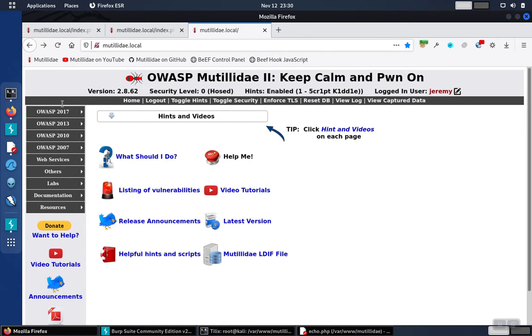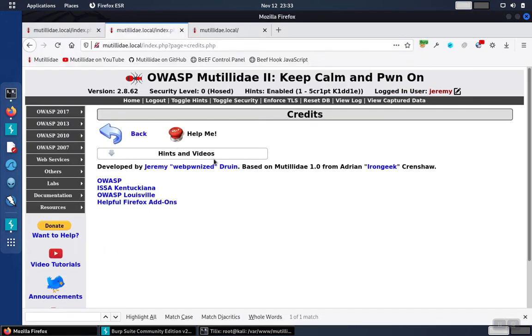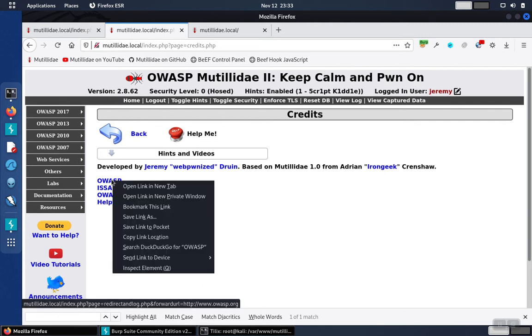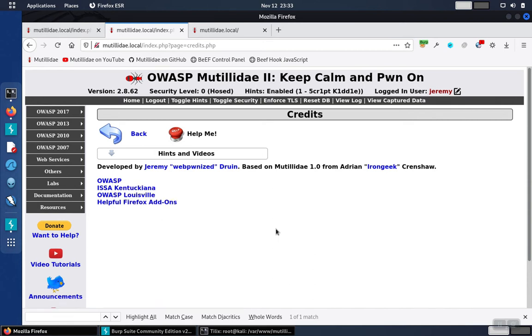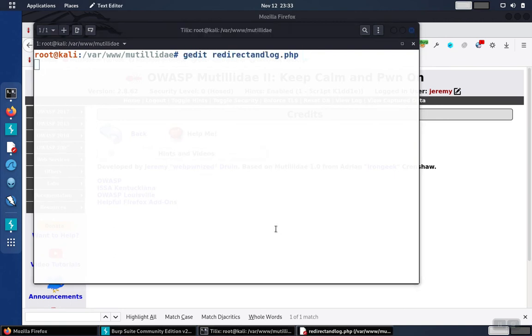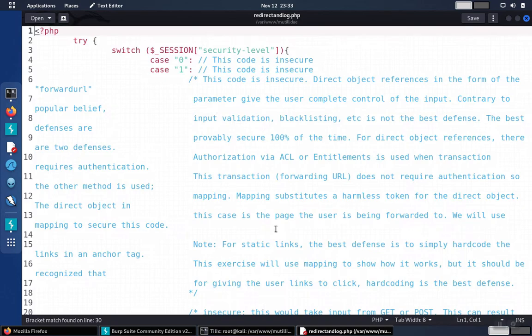So let's go find the vulnerability in the page. Let's take a look at the page doing the redirecting. So if we look at this link again, we'll notice that redirect and log is the page that's actually doing the redirecting. So we're going to open up that page and take a look at what the vulnerability is.